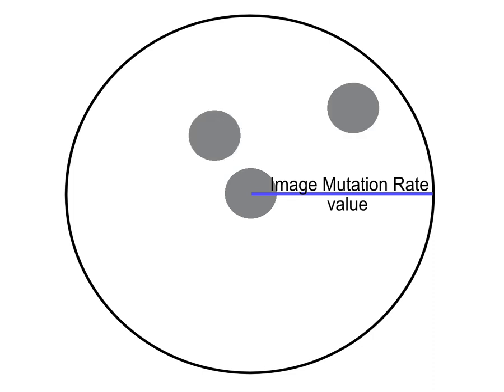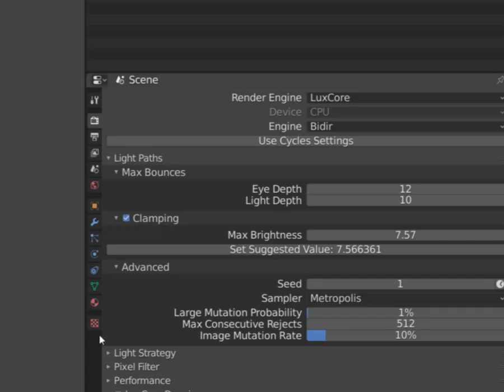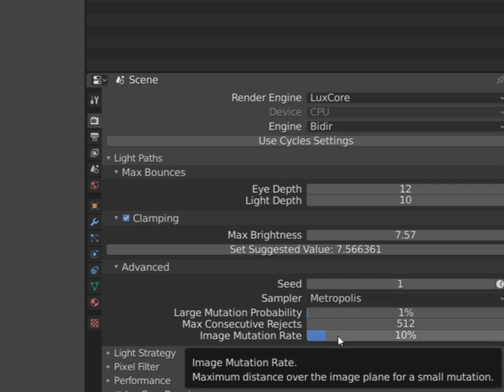image mutation rate will be responsible for the maximum possible distance from the last sample. The distance is measured in the percentage of rendering image, not the size of the scene.